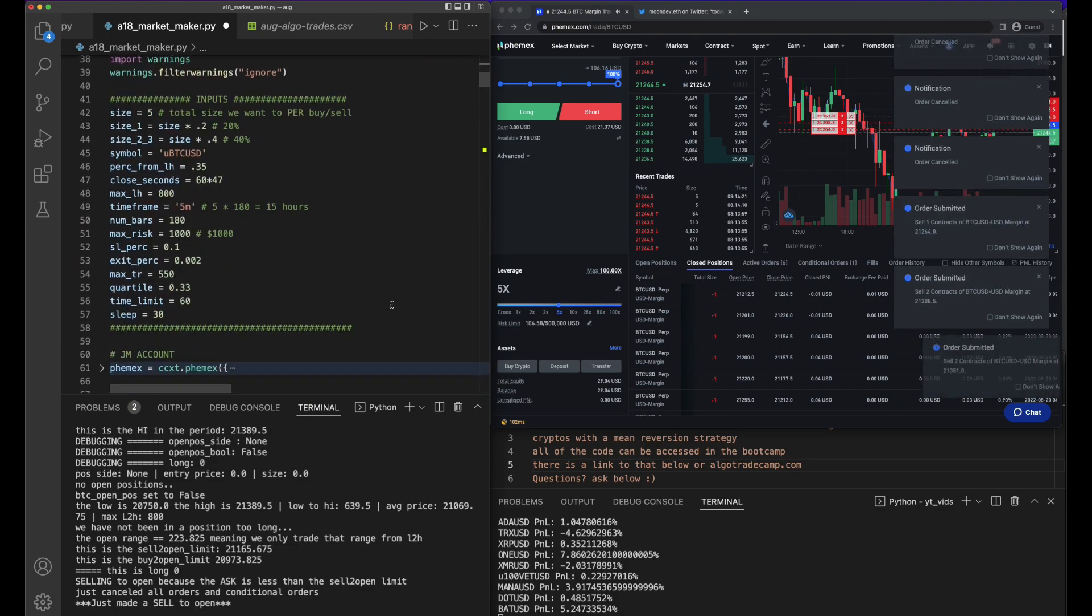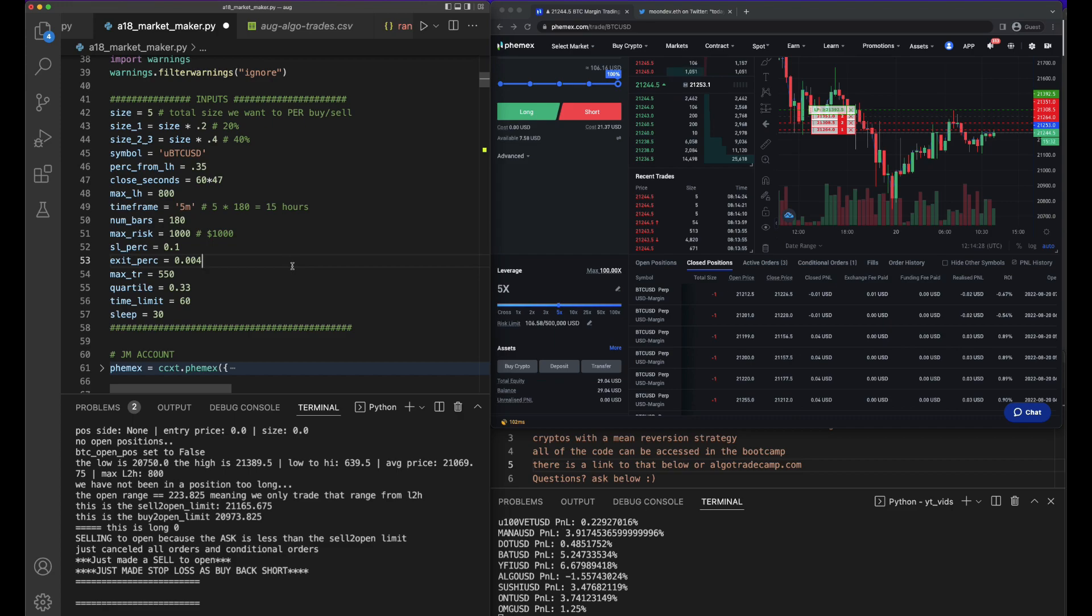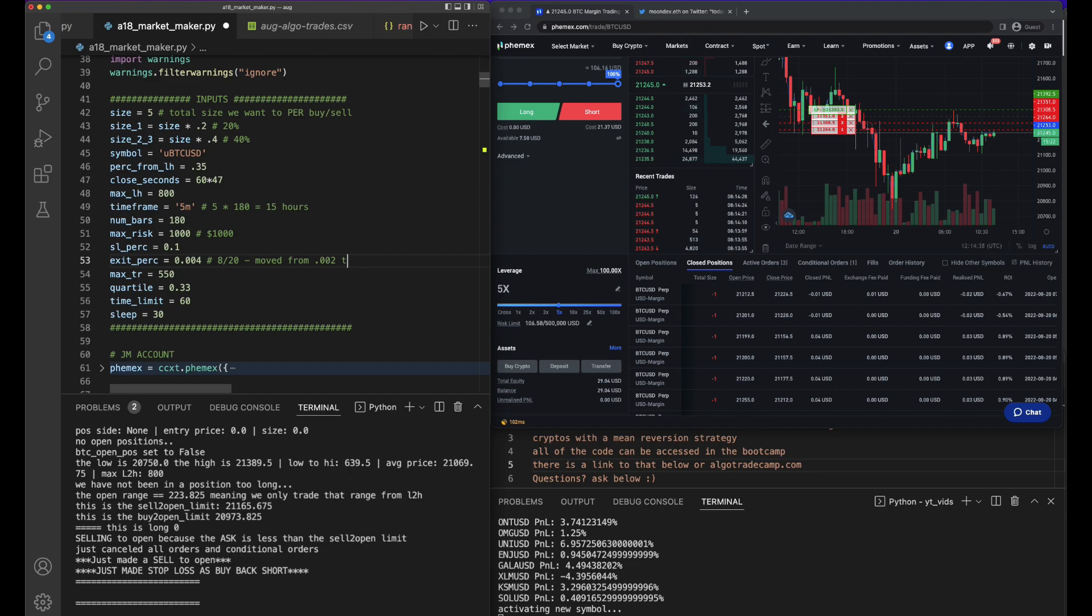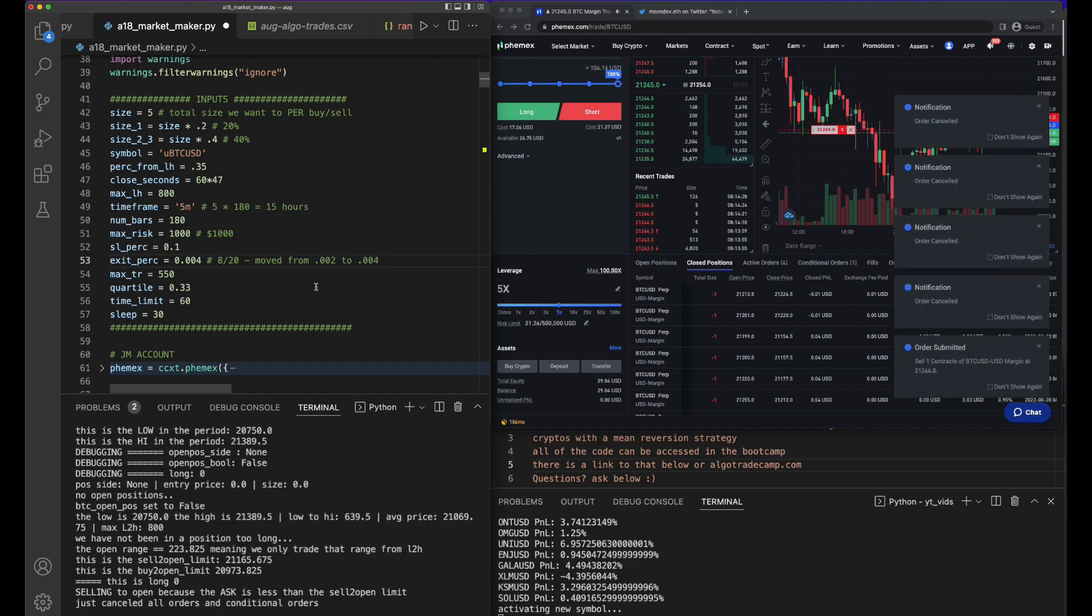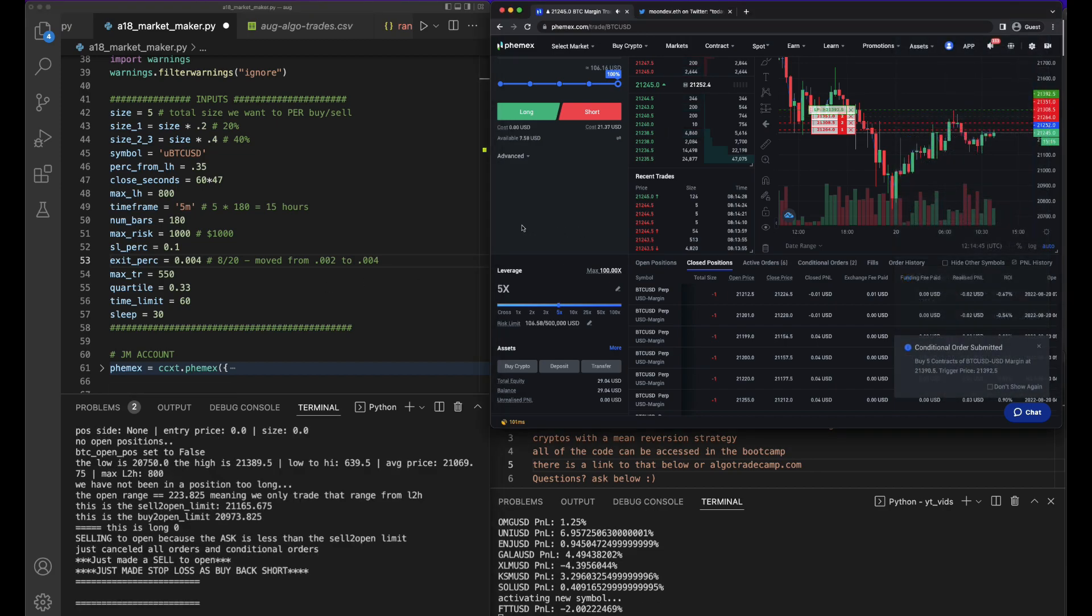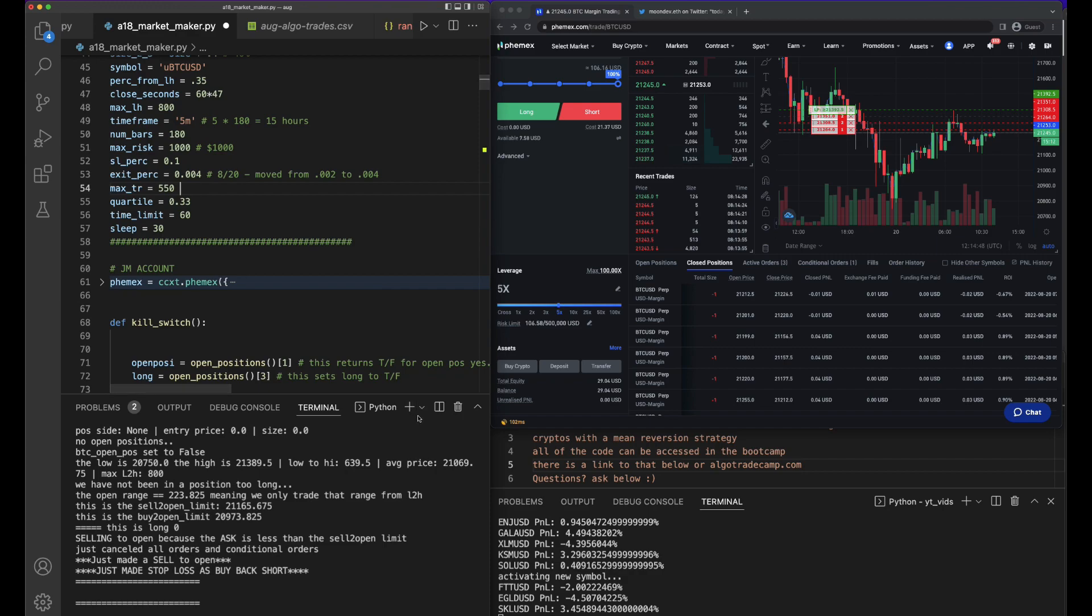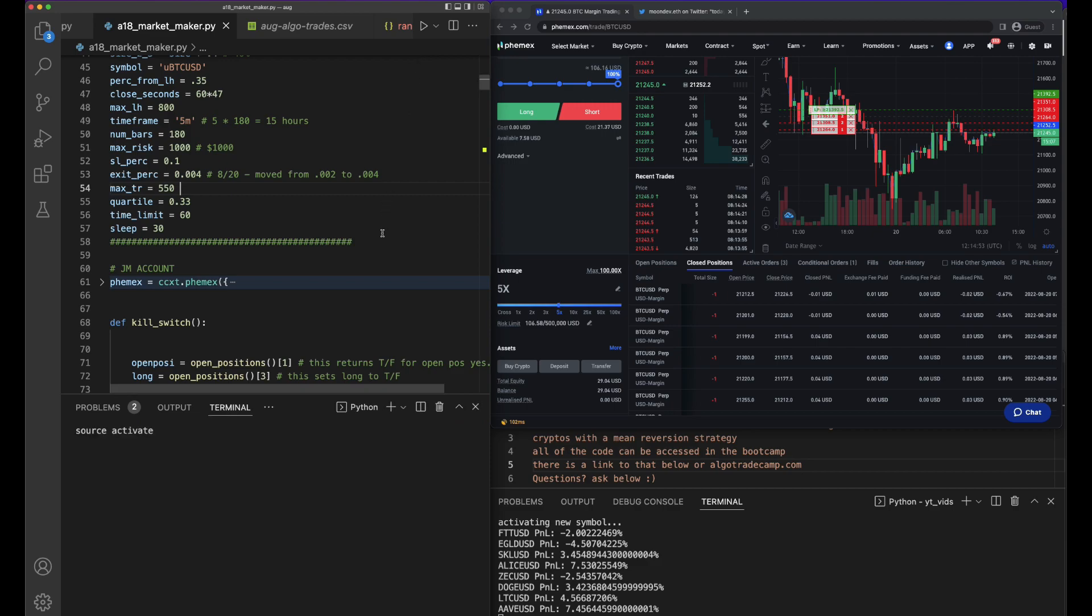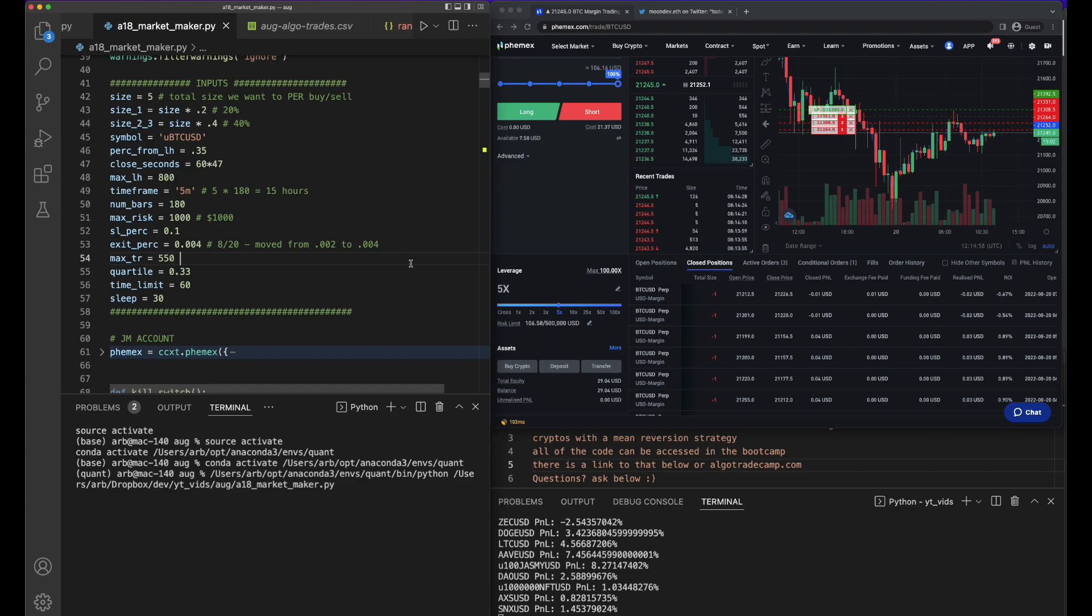I want to see one of these fill up. Exit based on ATR or something. I think for now what I want to do is just make the exit percentage a little bit bigger: 0.4. And I'll say on 8/20, moved from 0.002 to 0.004.